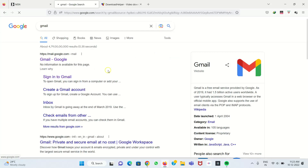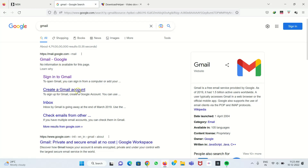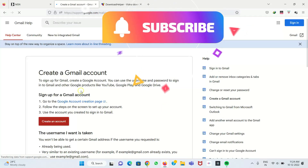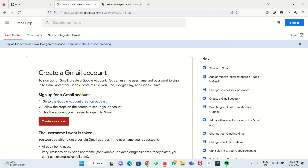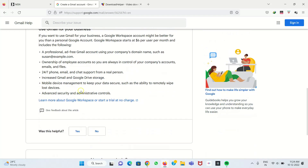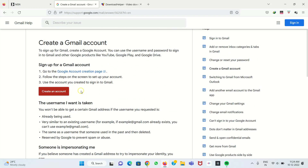We type 'Gmail' and press Enter. We get various search results, and in that we have to click 'Create a Gmail account'. So we're getting this window where we have to fill in the details.